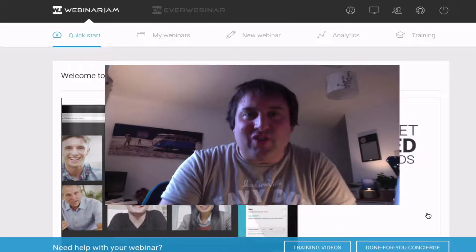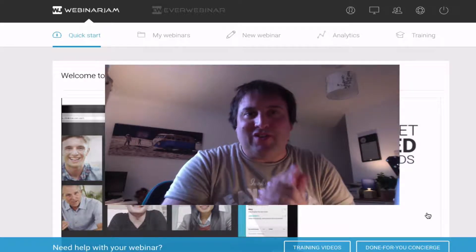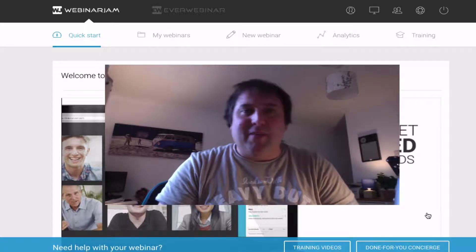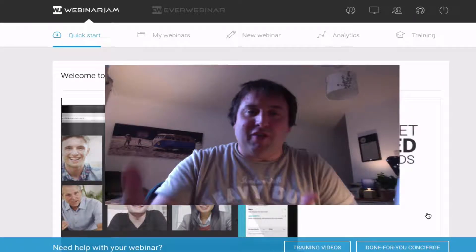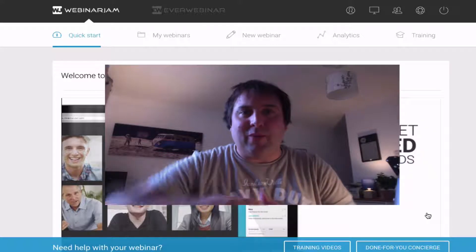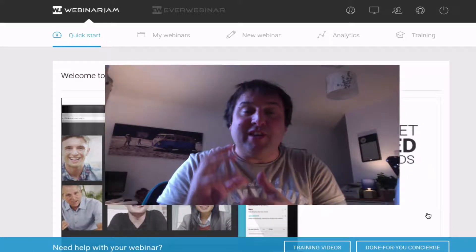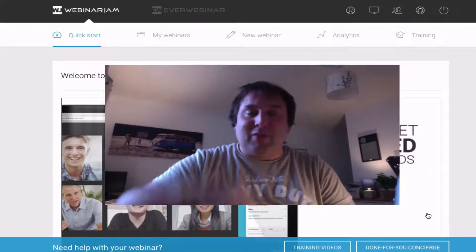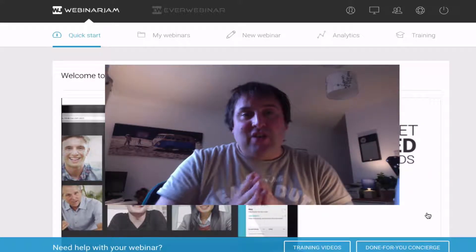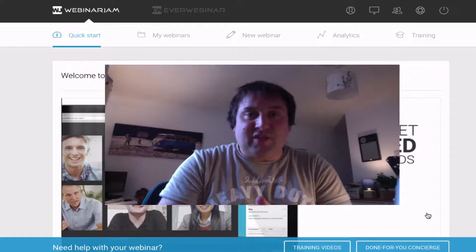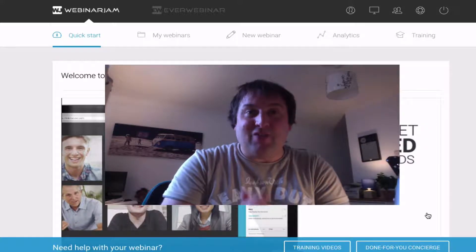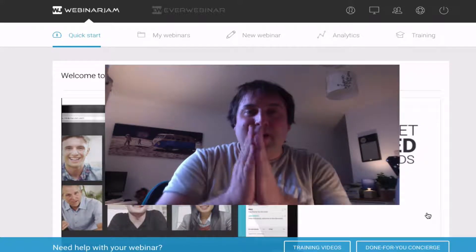You can literally set up your webinar in 60 seconds. I'm actually going to go through how you can do that, and there's also a lengthier one where you can add more features, and I'm going to do that as well in a separate video. So enjoy this first video where I show you how to set up.